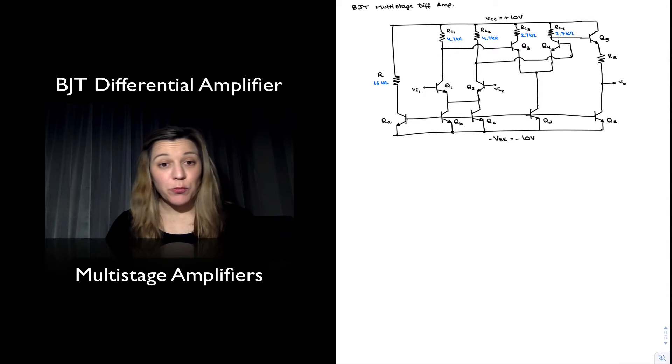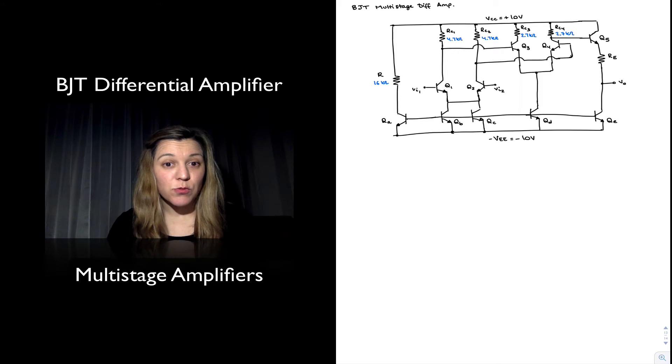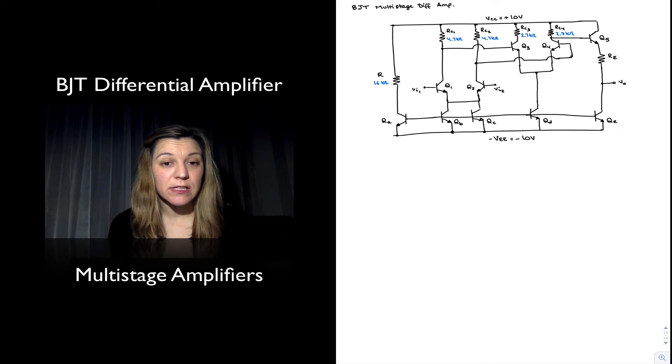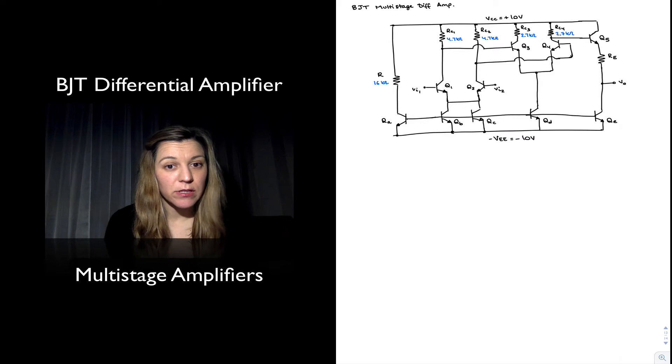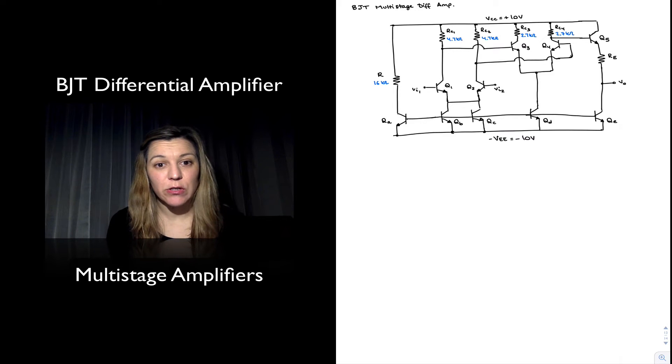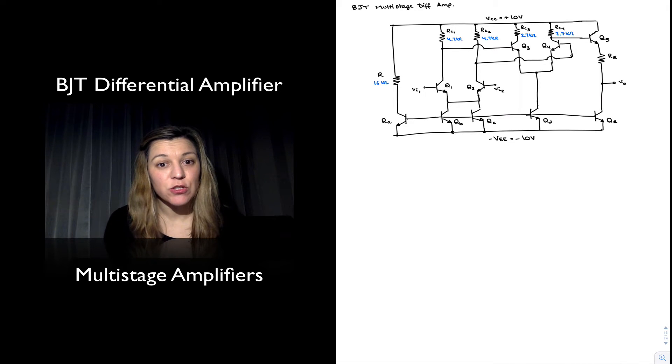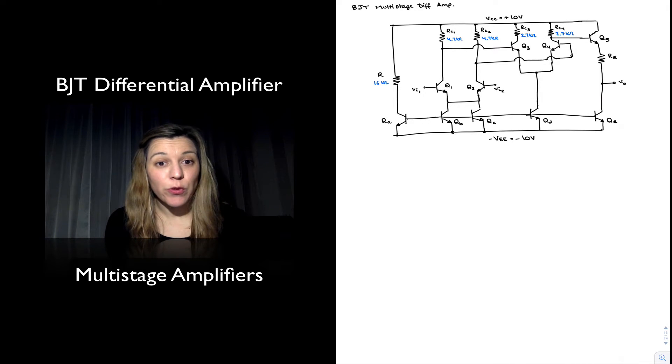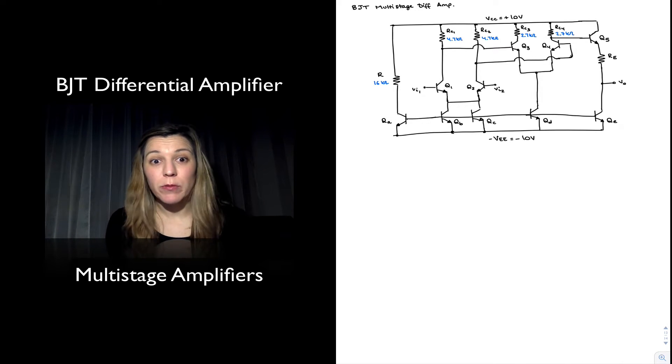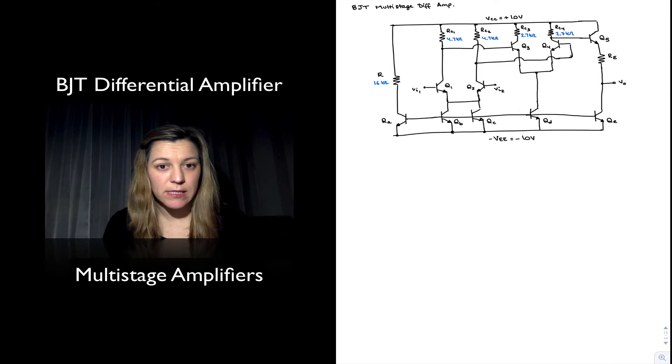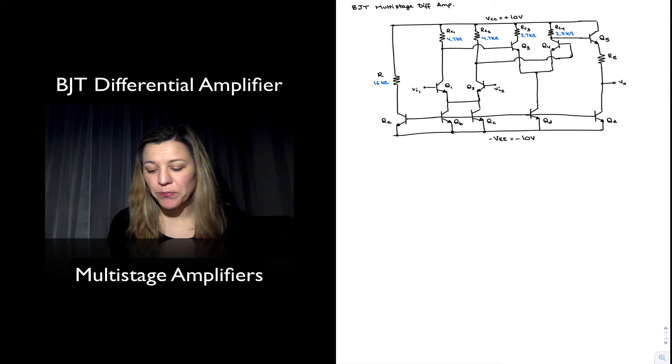It's important to note that you don't need to cascade only differential amplifiers - you could cascade a differential amplifier with a common emitter amplifier to create a multi-stage amplifier.